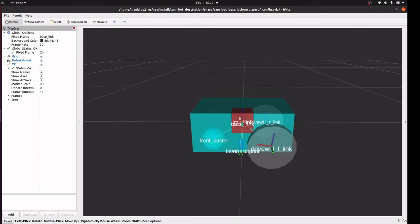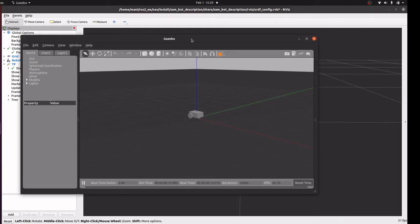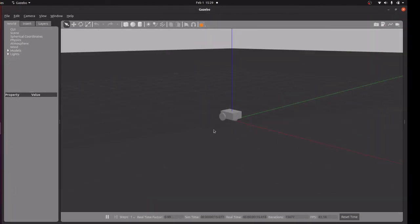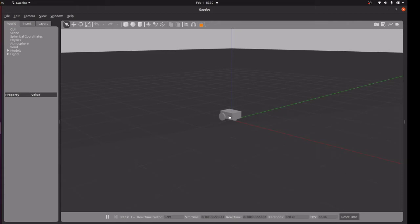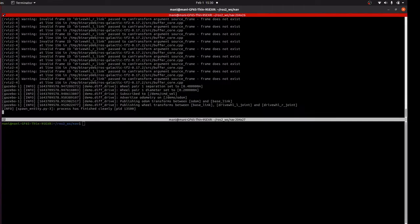The red color is the IMU. It opens Gazebo with an empty world and the spawn entity node has been created, which includes this robot in the entity. We will see some topic details.